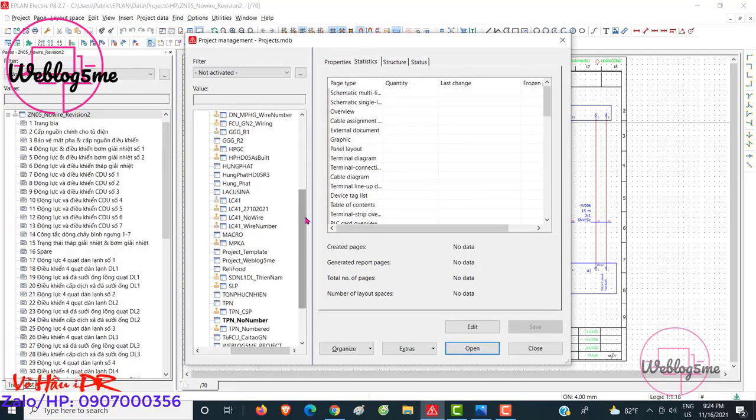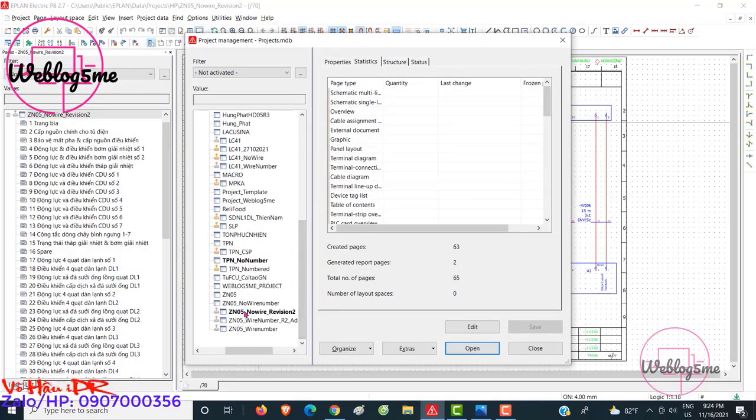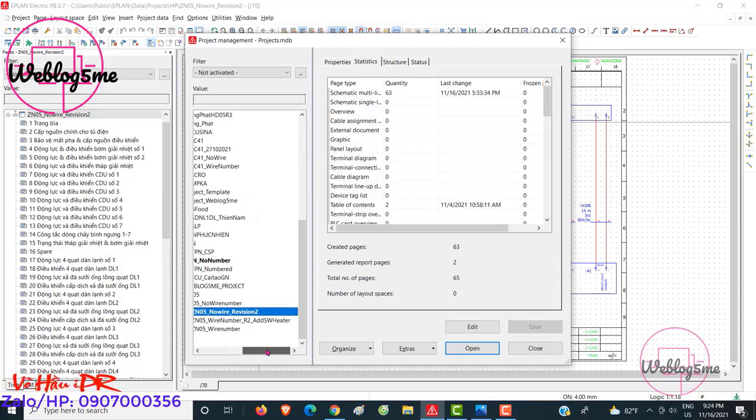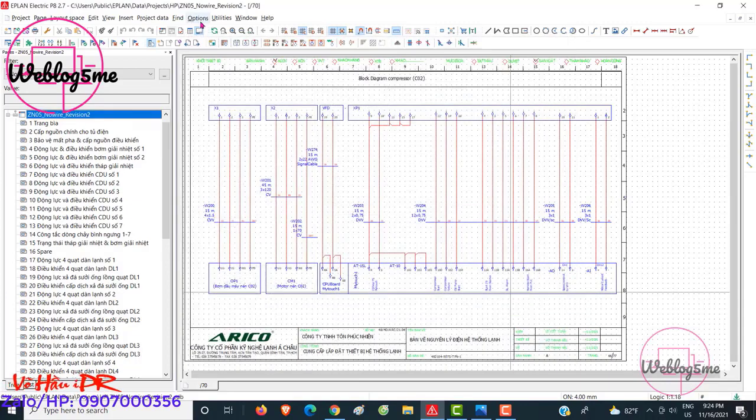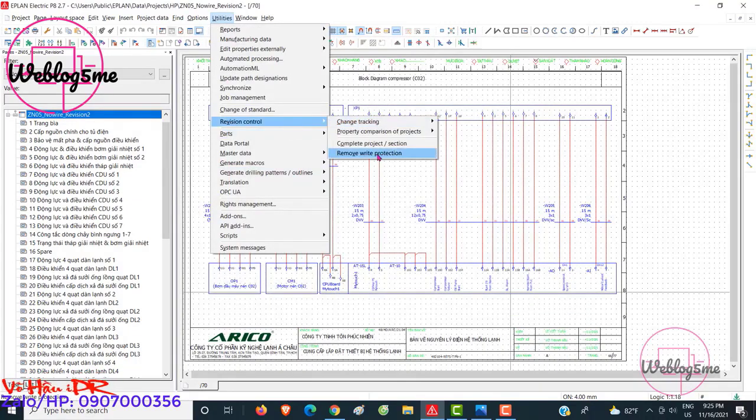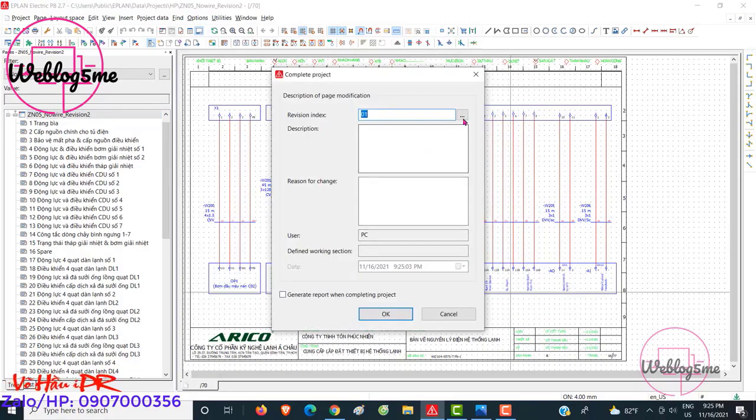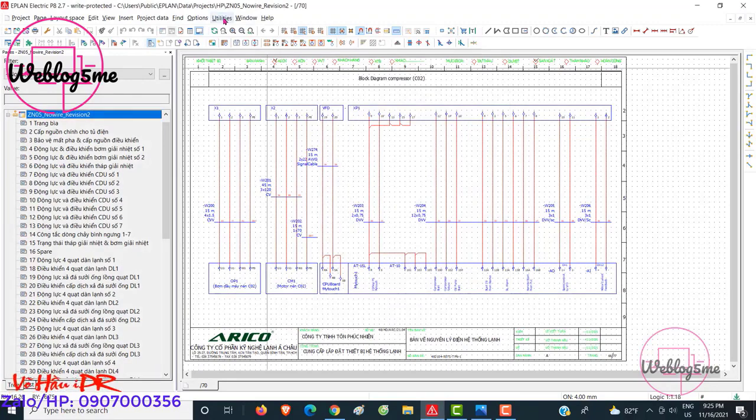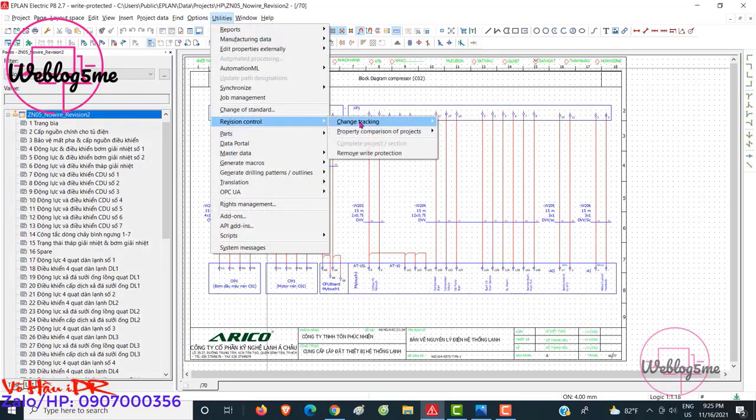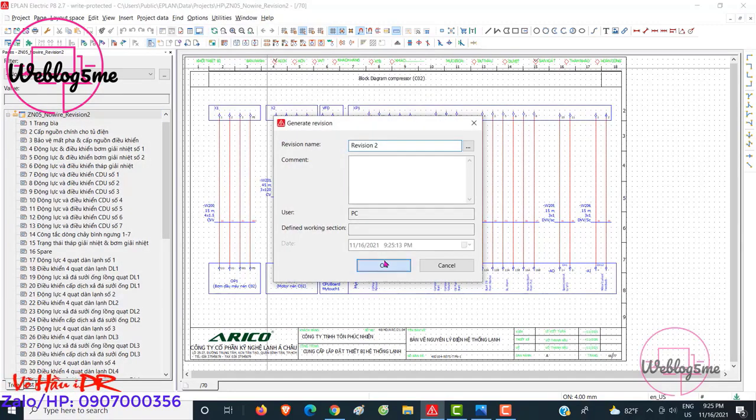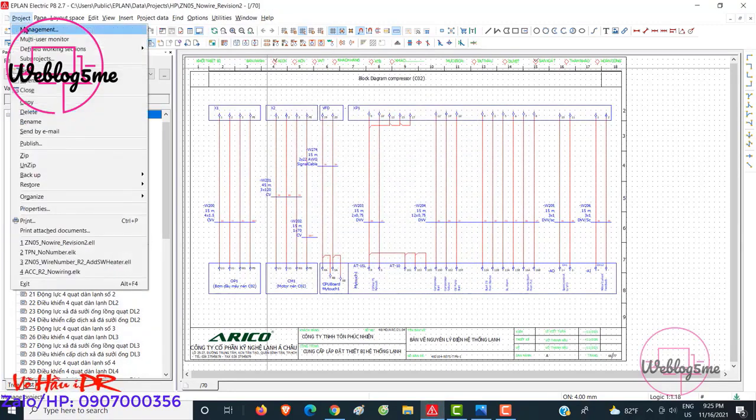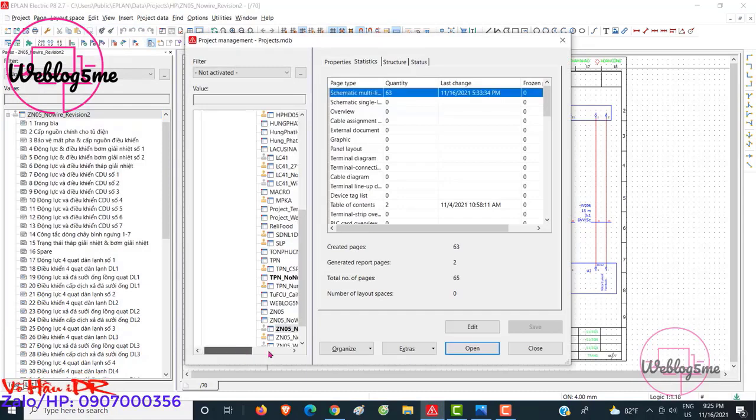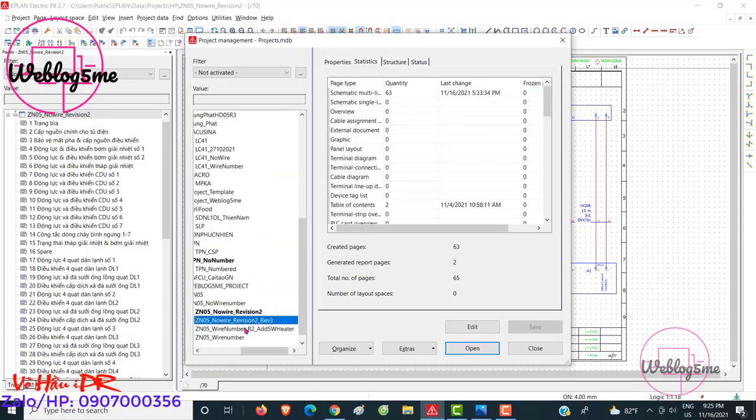Effective revision management is crucial for successfully managing changes in EPlan Electric projects. It ensures that all modifications and updates are properly tracked, documented, and implemented, minimizing errors and maximizing efficiency.